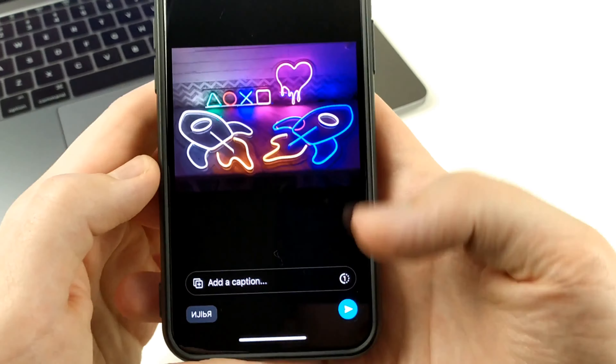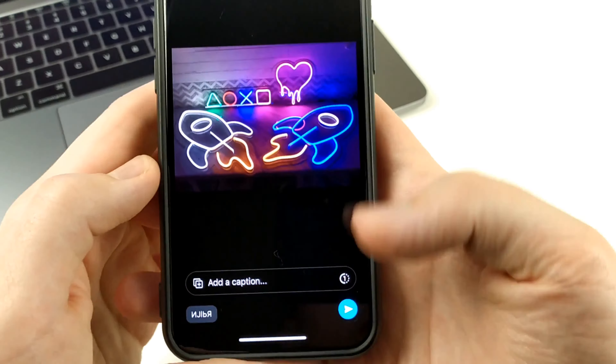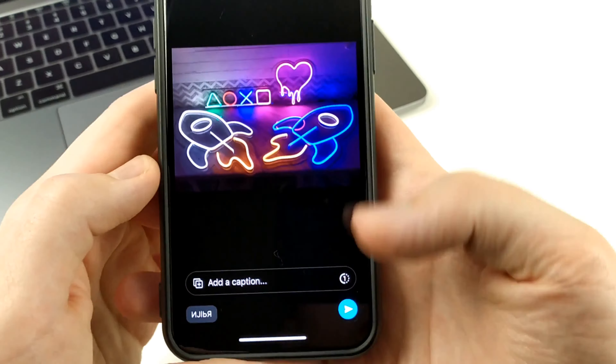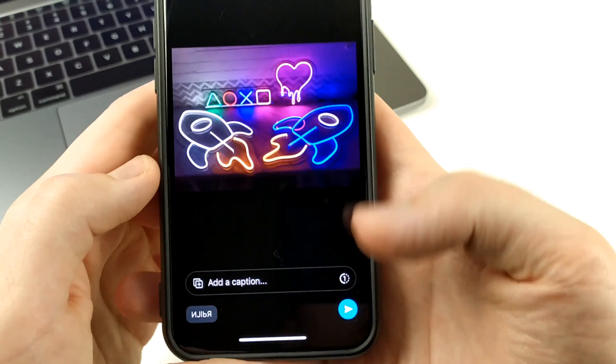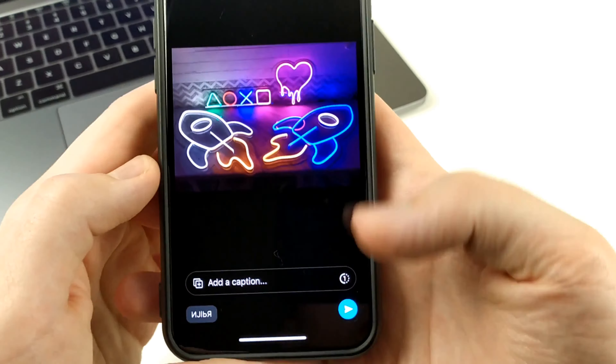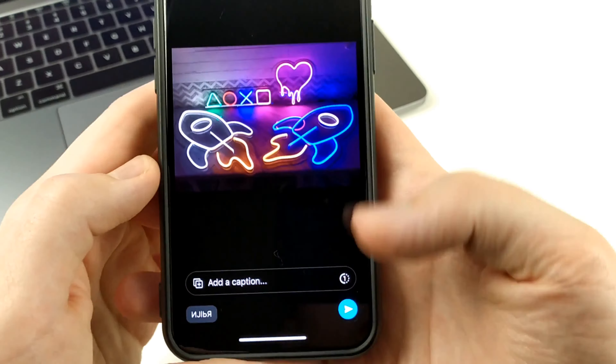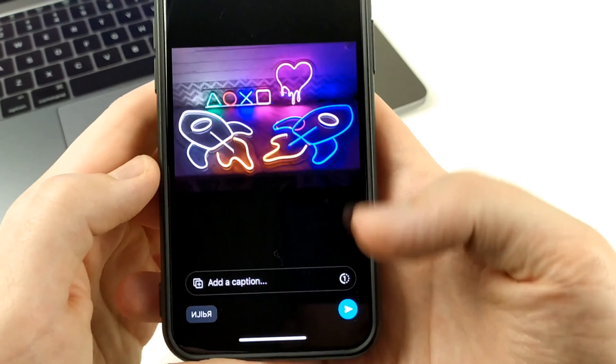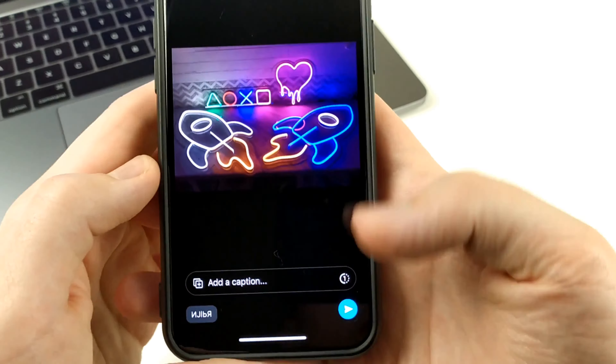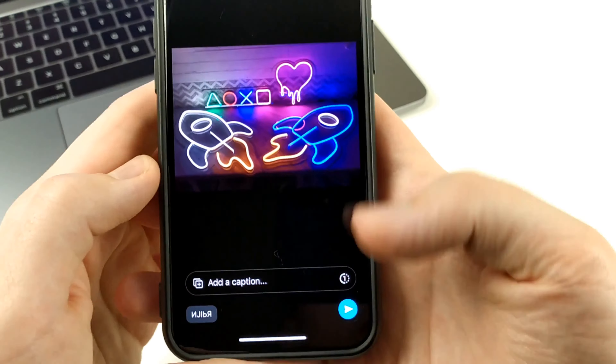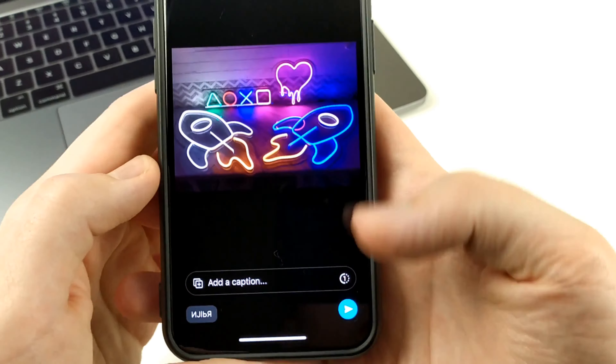So once again: press plus, click on photo, click on any photo, and click here on one. And after that we'll have a change, and here we can send a disappearing photo.